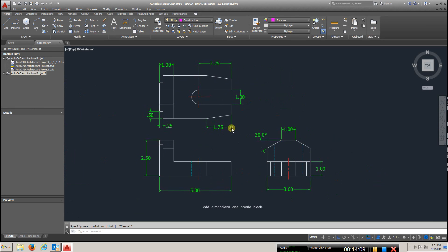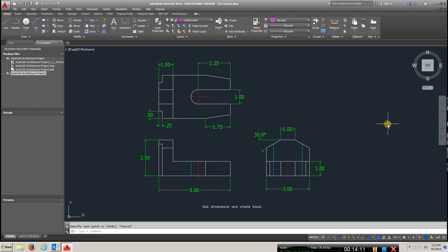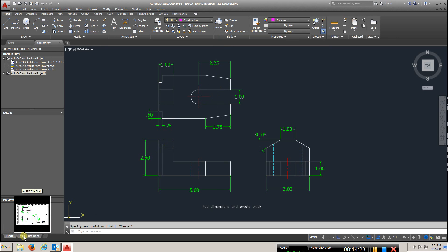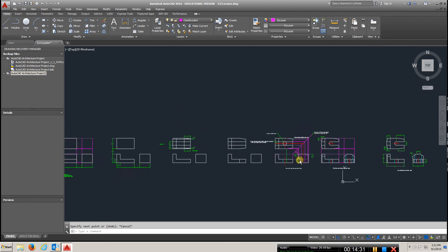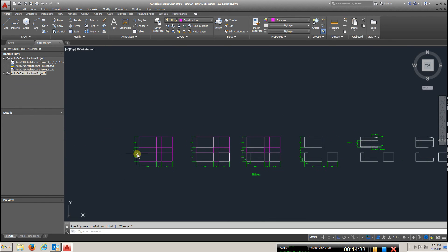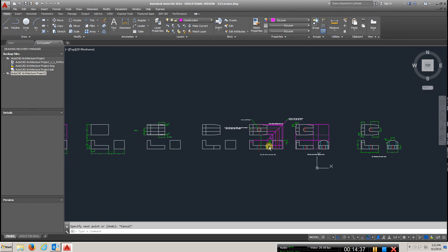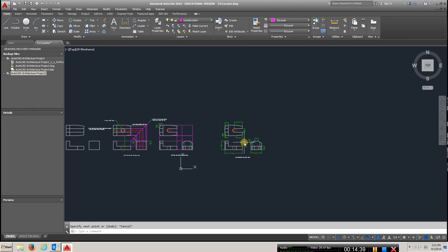Eventually this is what we want to end up with. Create a block — if you've forgotten how, go back to some of the earlier videos to review creating a block. We eventually want to bring this over to our title block. Give it a shot. Start at the beginning, take your time, go through the video carefully, and I think you'll be very successful.